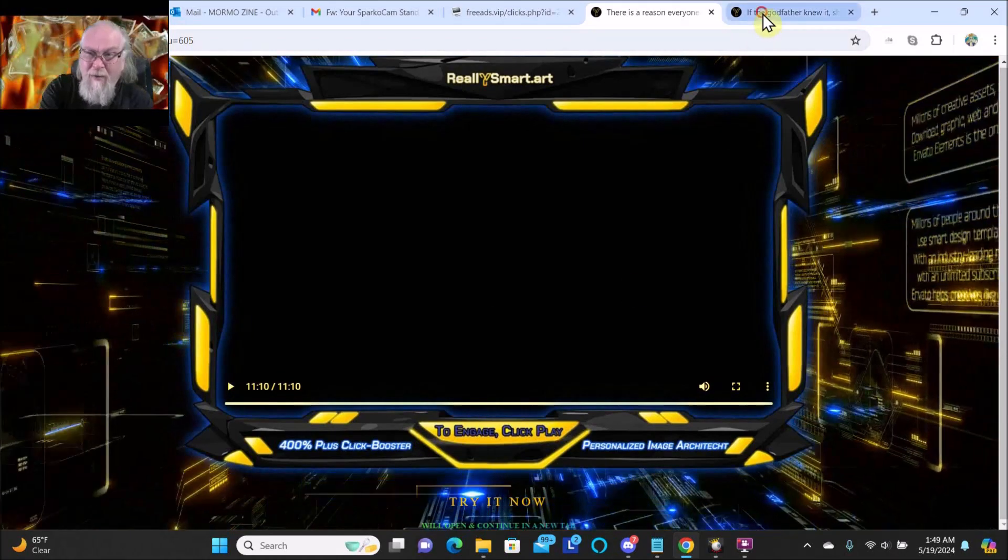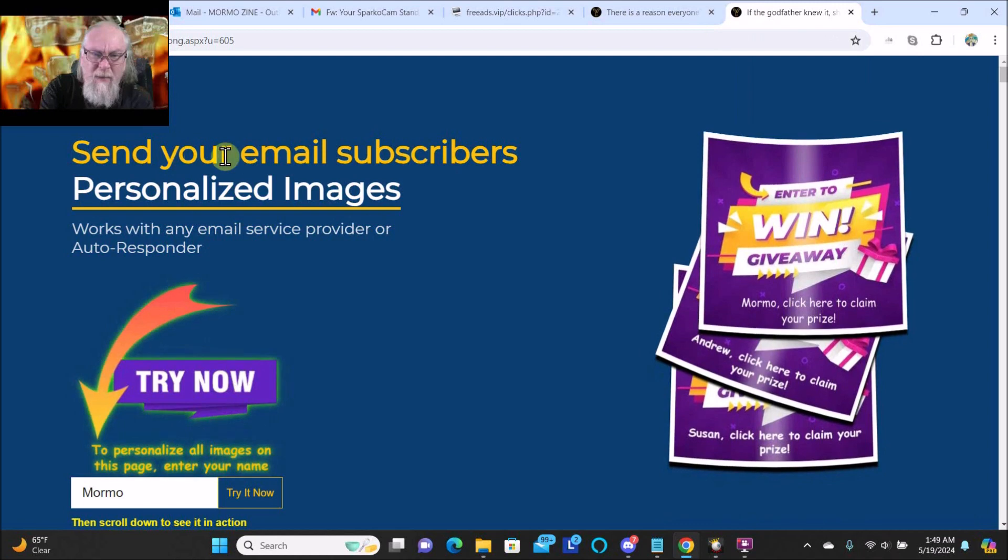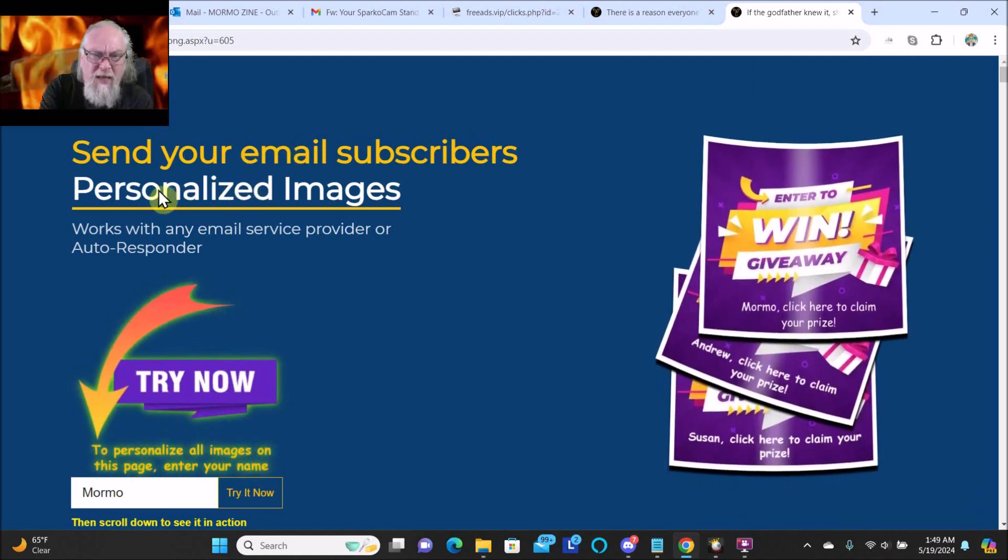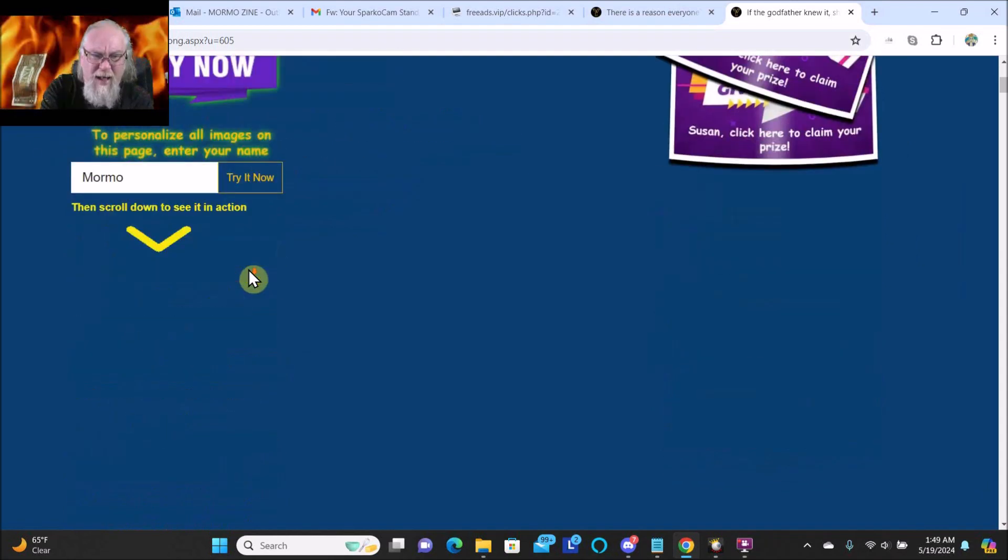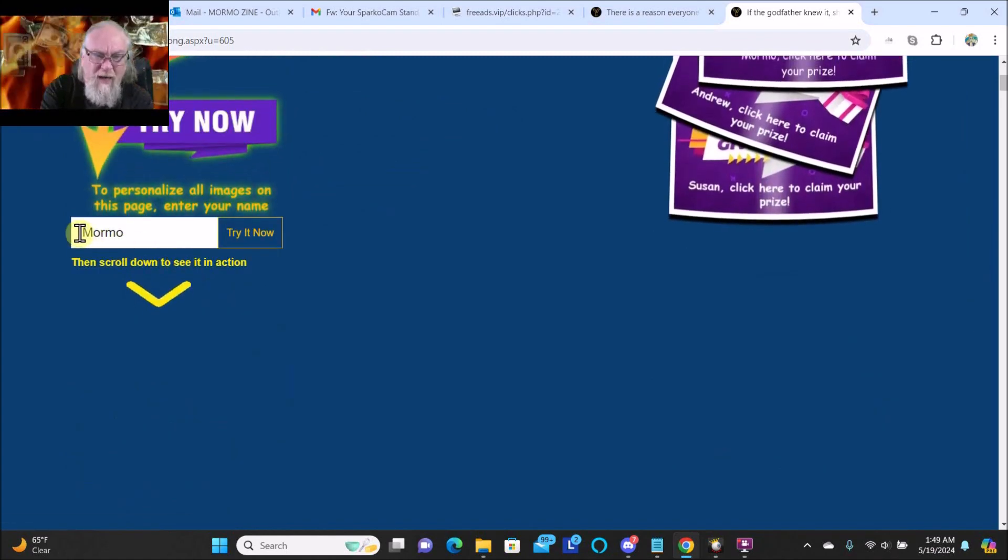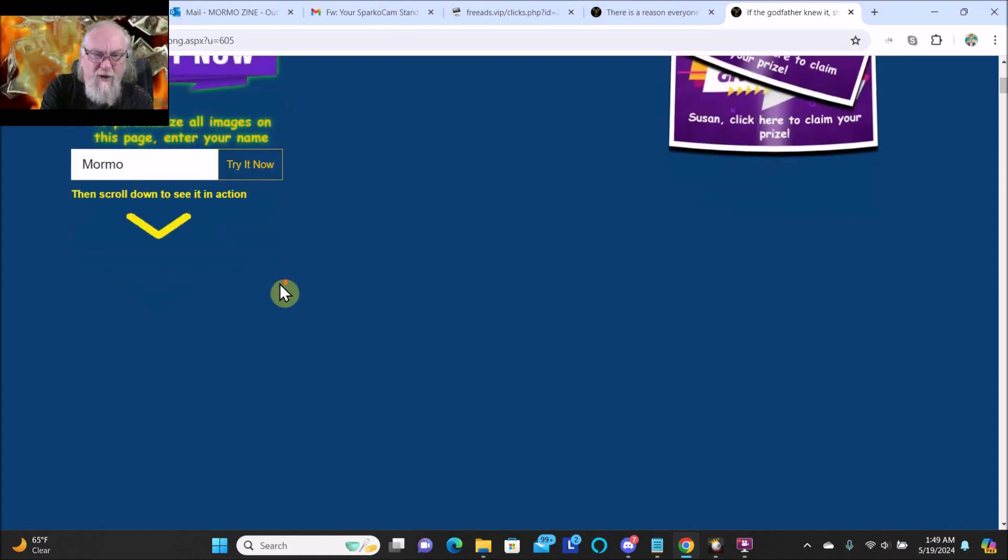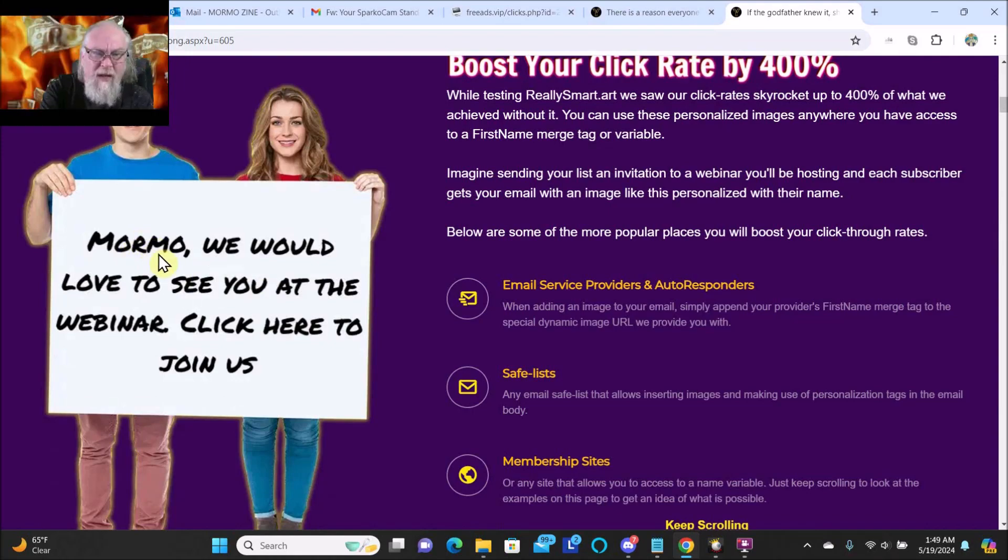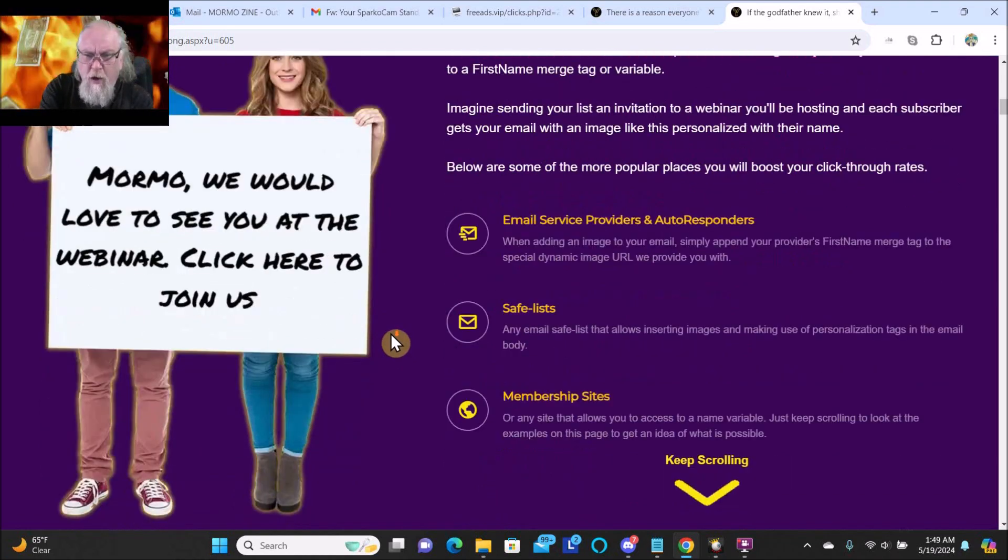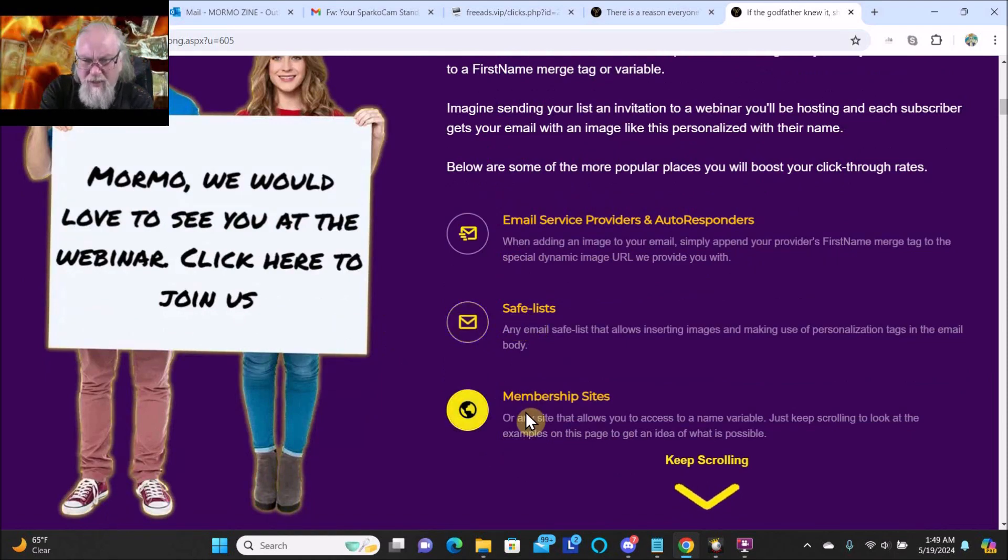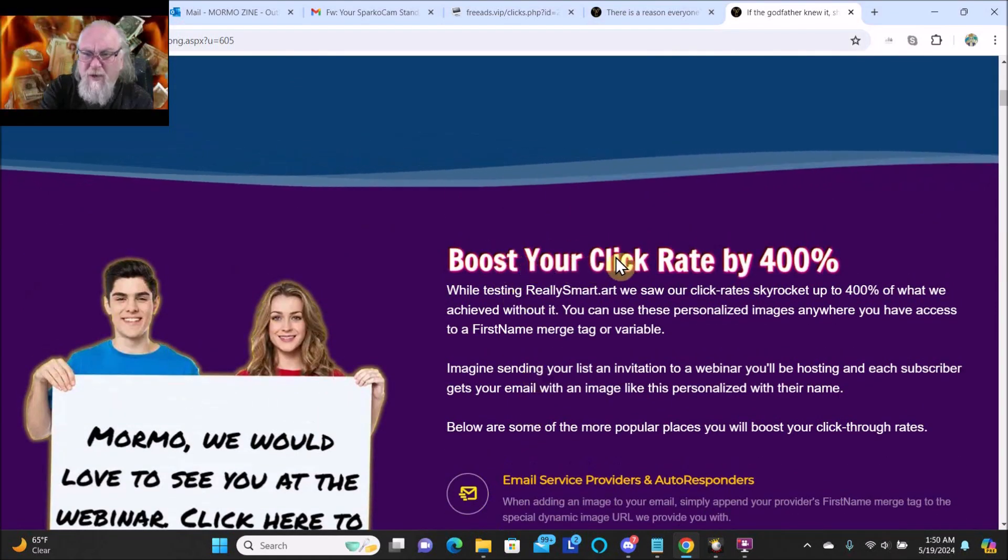Then I clicked on Try It Now and came to this screen: send your email subscribers personalized images, works with any email service provider or autoresponder. You can see I put my name Mormo in and click Try It Now. And this is like 'Mormo, we would love to see you at the webinar, click here to join us.' Oh wow, you can do it with sales funnels, that's awesome. Membership sites, that's awesome.